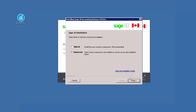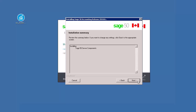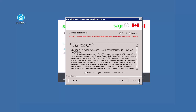When prompted to select a type of installation, select Advanced to continue with an advanced server-only installation, then click Next. Select Server-only and click Next. Click Next again to confirm the Server-only installation type.